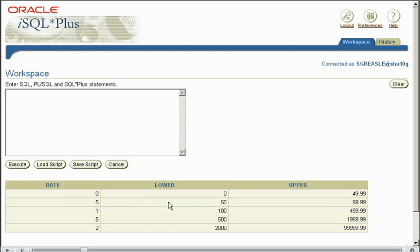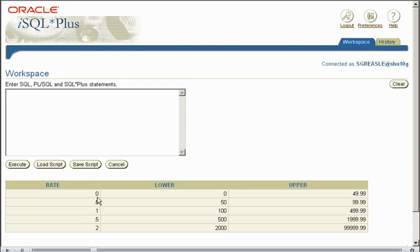So if we say in our account table we have the account number, the customer's balance and date of the account opened, and in this new table here called interest rate we have different rates of interest.